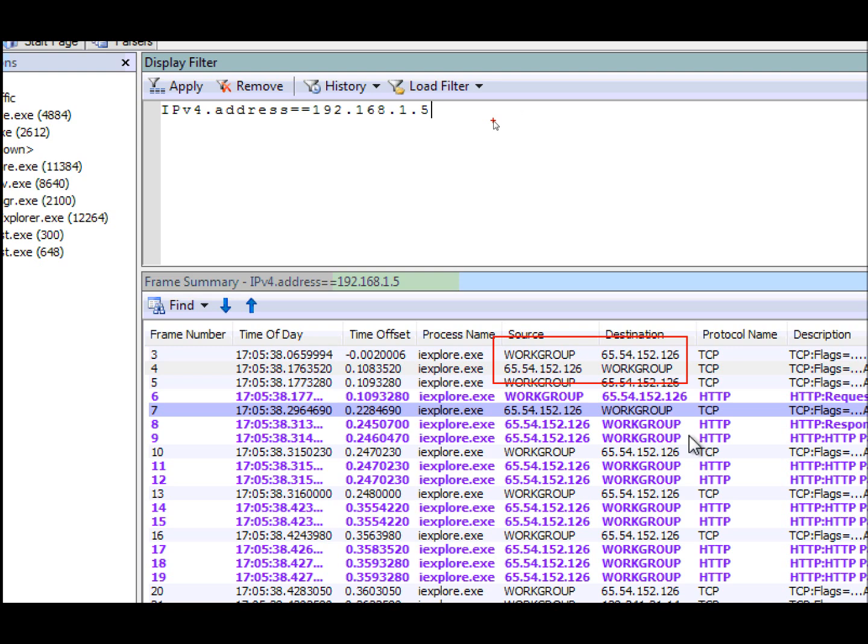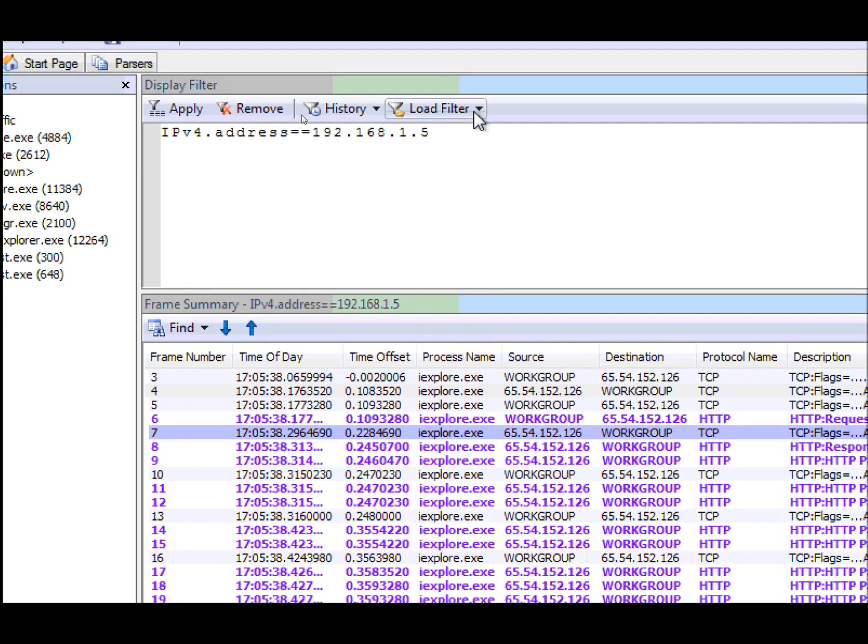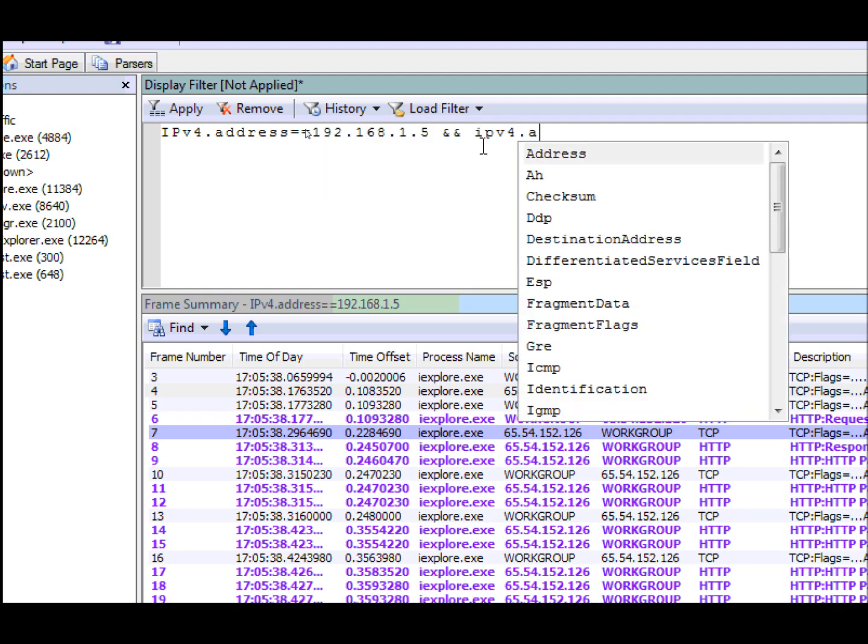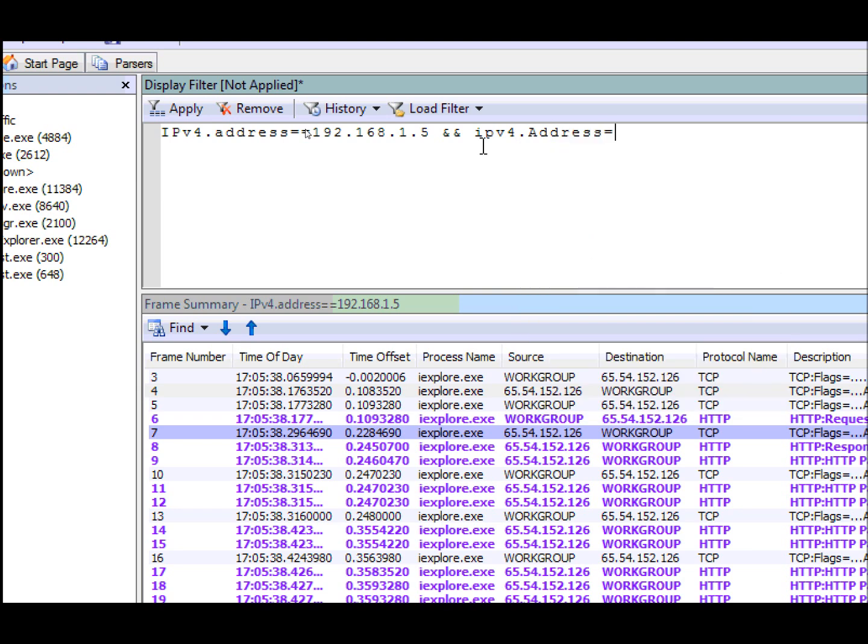And I can put multiple of these together. For instance, say I wanted to see all the traffic between two IP addresses. I could say, okay, well I want to see ipv4.address equal and the destination address I'm interested in. And now that'll see just that traffic between those two machines.